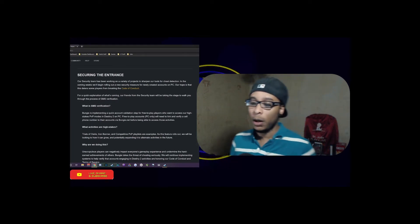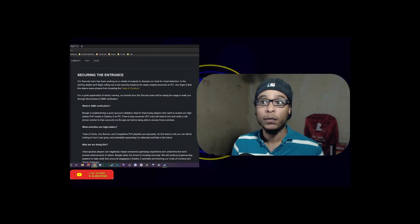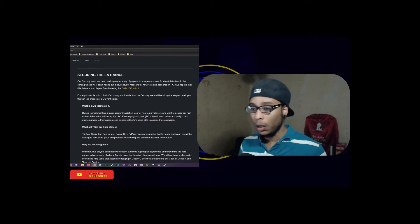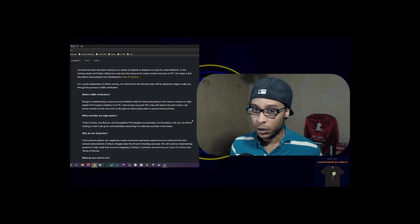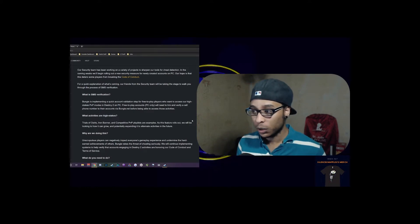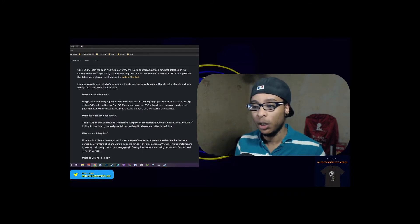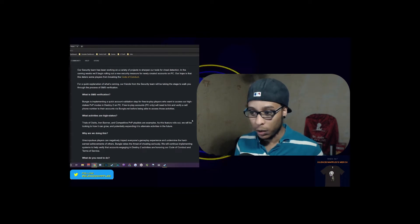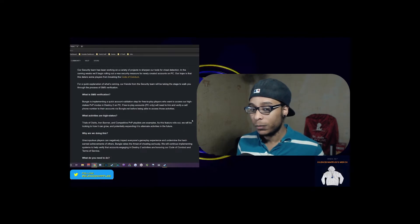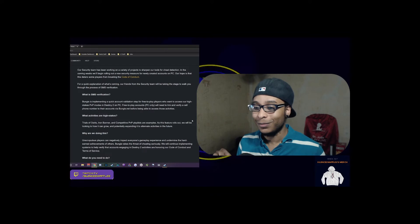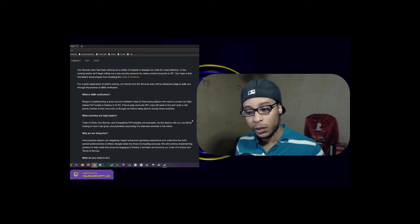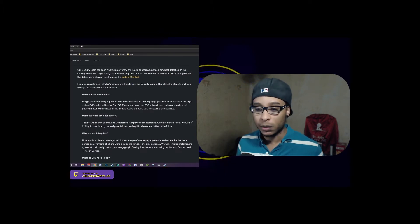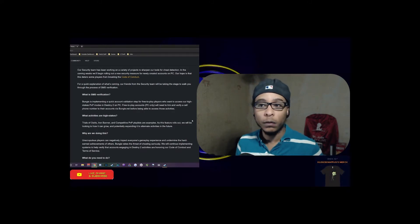Next we go to securing the entrance. The security team talks about some new changes coming in place for those who want to create free-to-play accounts and jump right into the PvP section of the game. They've implemented SMS verification, which is pretty much just text messaging verification, hoping that this will deter any cheaters from jumping right in, creating a new account, and just jumping right into the PvP part of the game.